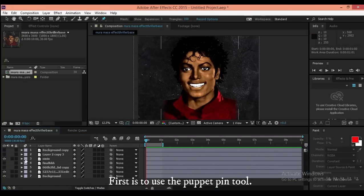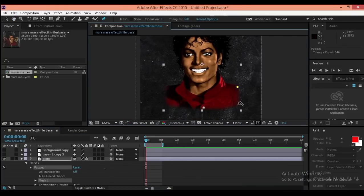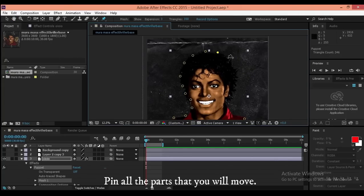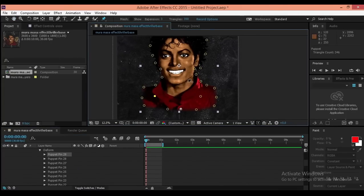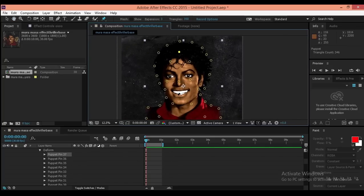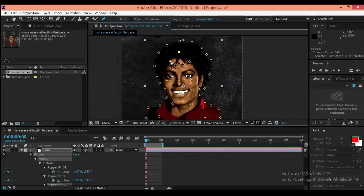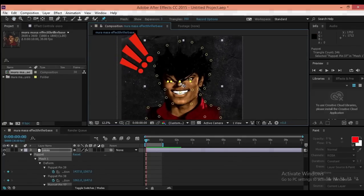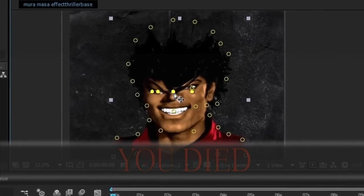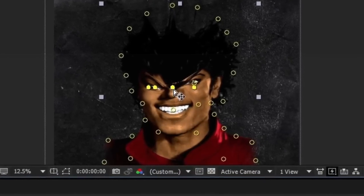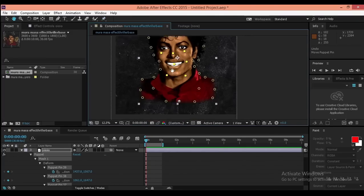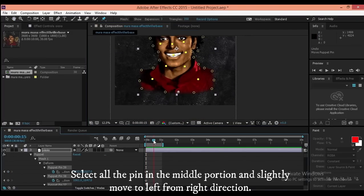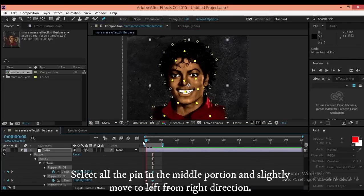First, use the Puppet Pin Tool. Pin all the parts that you will move. Then select all the pins in the middle portion and slightly move them to the left from the right direction.